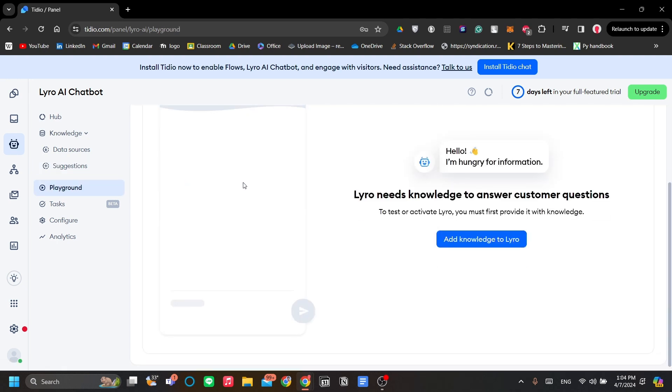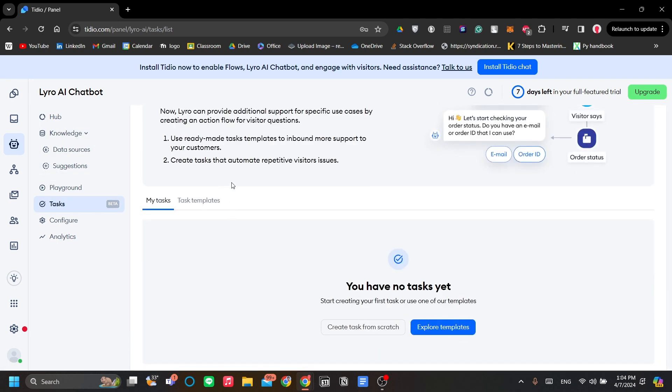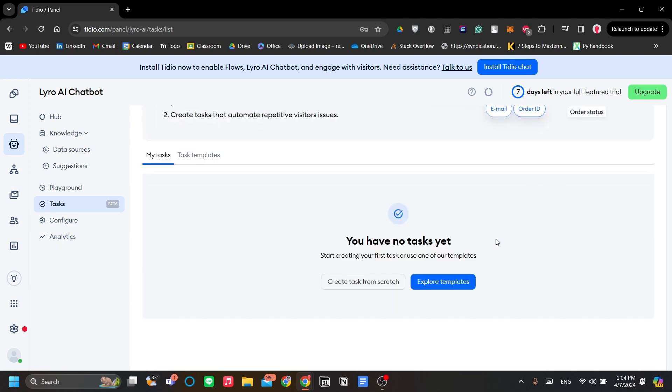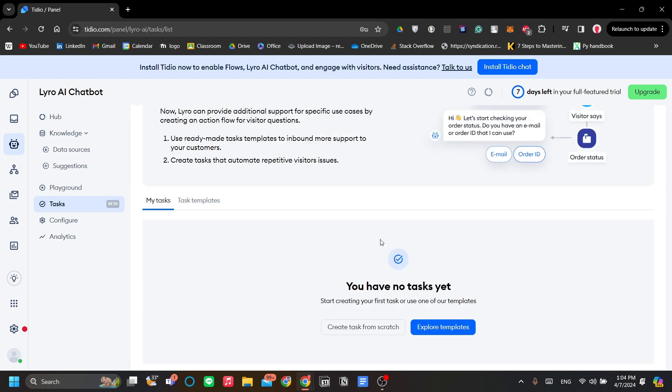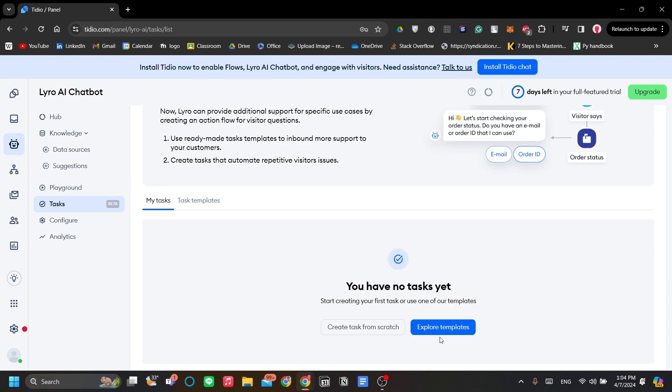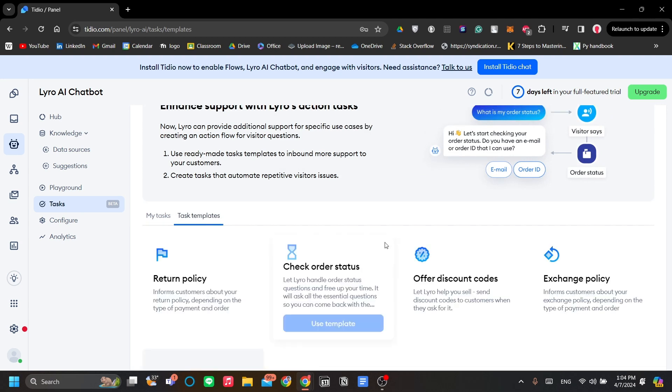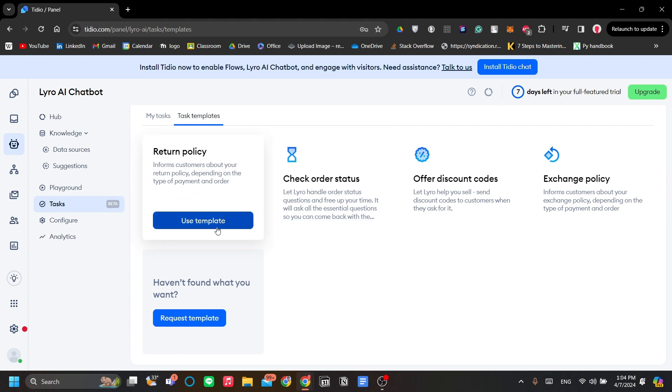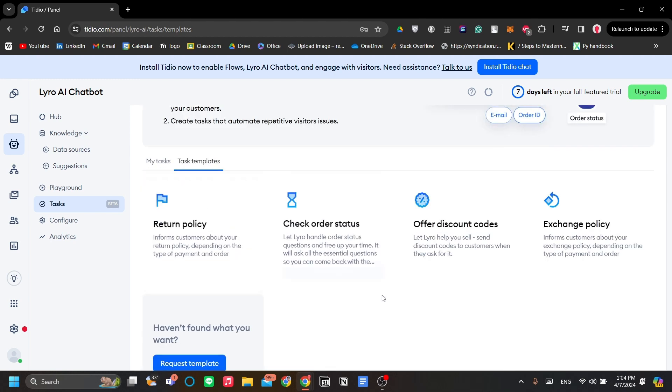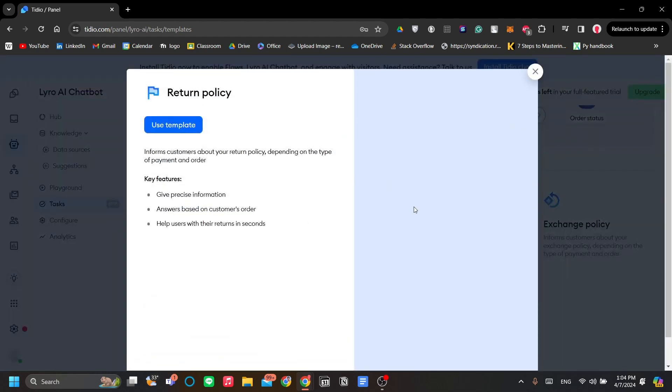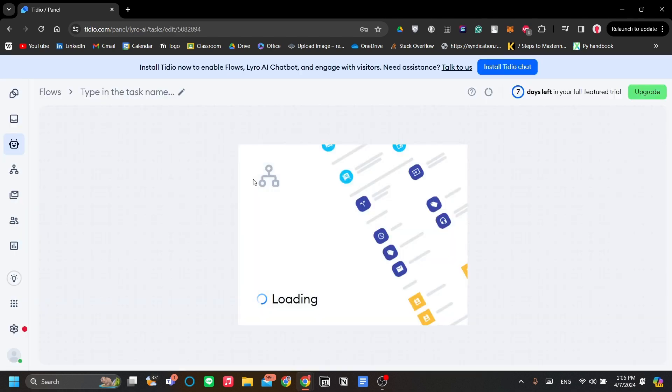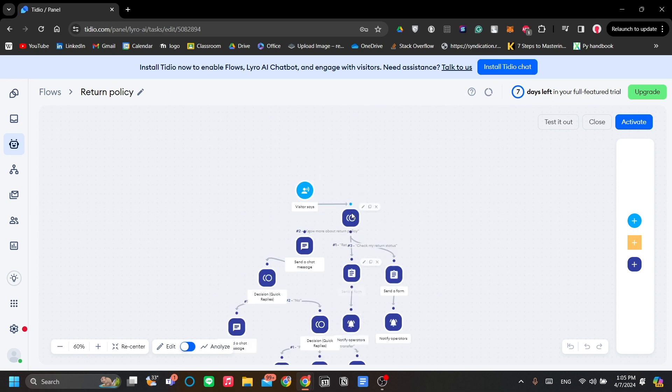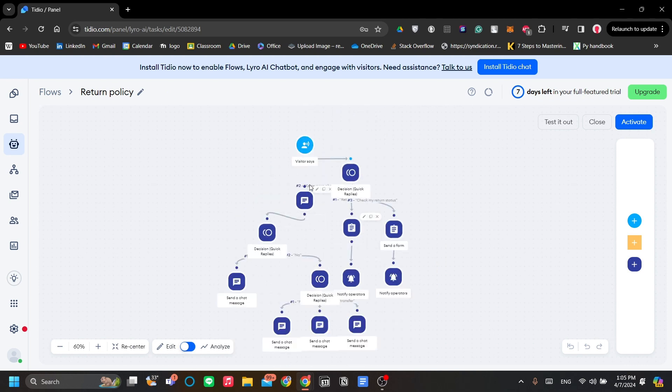Next is the tasks, which is Lero's action tasks. This is the mechanism that Lero uses. It has a lot of templates. It's like an answering flow. For example, I will show you with a template over here. Let's use this template. When we are in the flows section, there are three things that builds these flows.